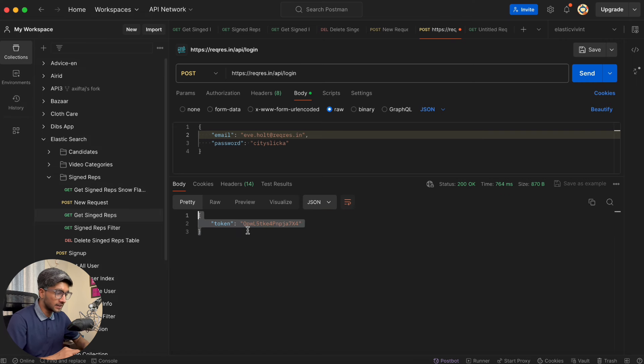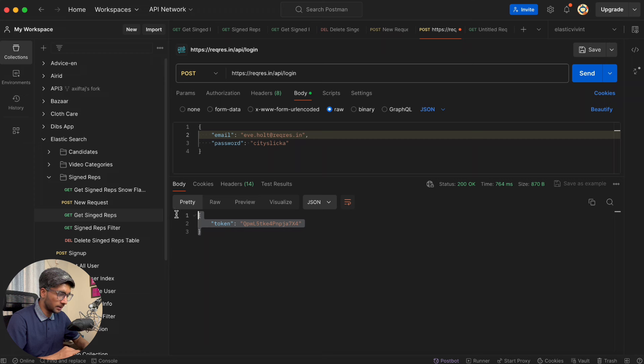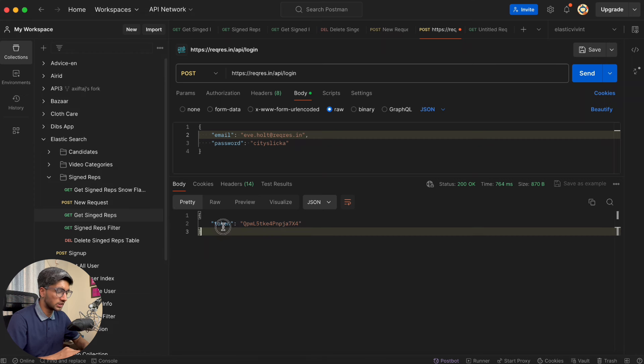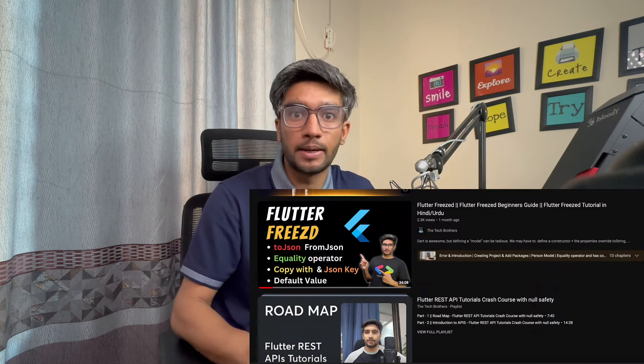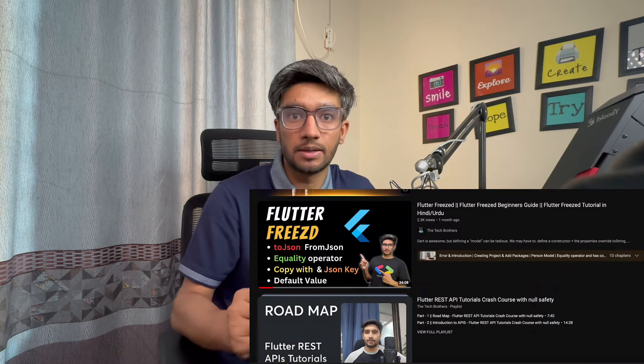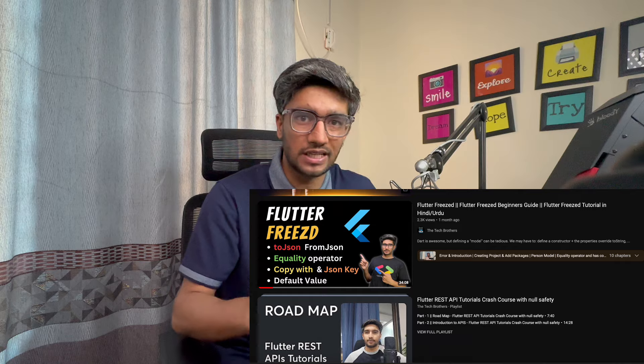Now we know that the user model has a token on success, or an error. We will make this model using Freezed. For those who don't have an idea about Freezed, look at the screen — I have a screenshot. You can learn about Freezed from my previous videos, or if you already have an idea, we will start.